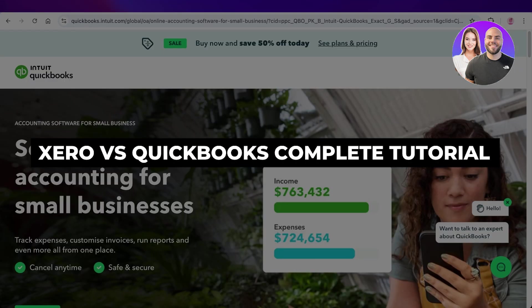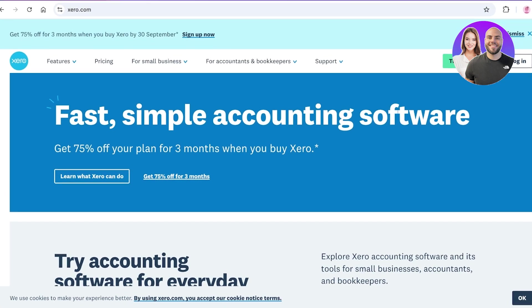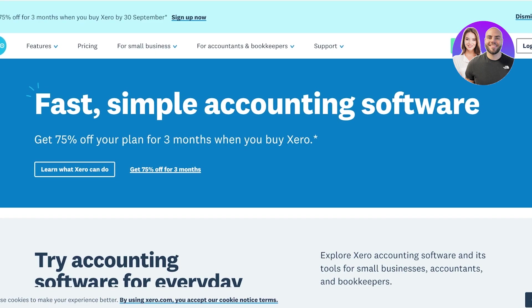Xero versus QuickBooks — which is the best accounting software? A cloud accounting tool is one of the most powerful contributors to the day-to-day of a company. There are two primary leaders: Xero and QuickBooks. So which one should you be using for a crystal clear view of your accounting, to maximize your tax deductions, and stay on top of your projects? Both are really popular and comprehensive tools, but their approaches are pretty different.